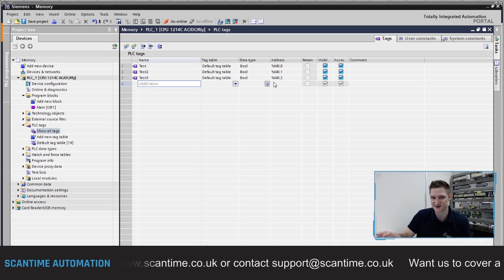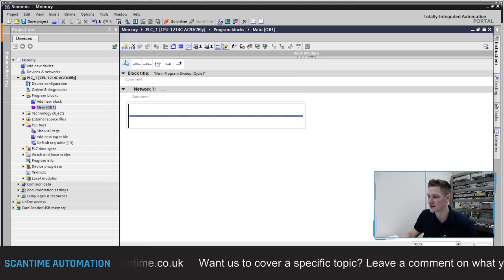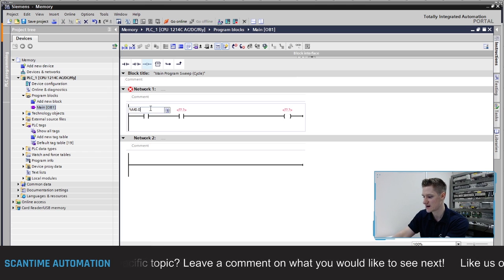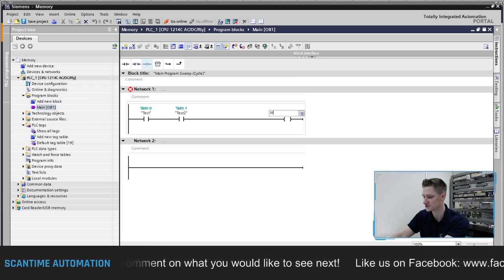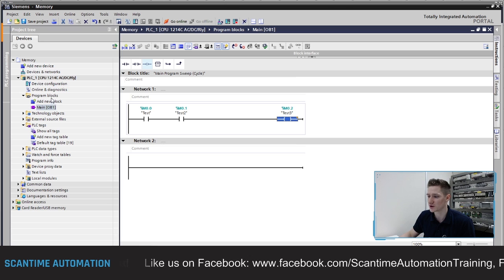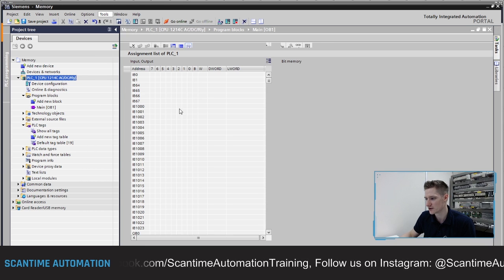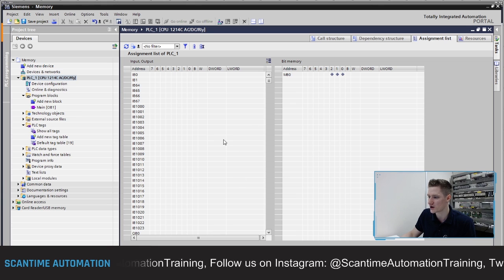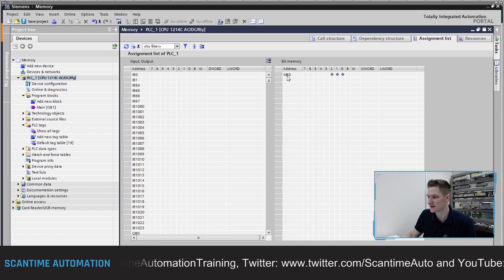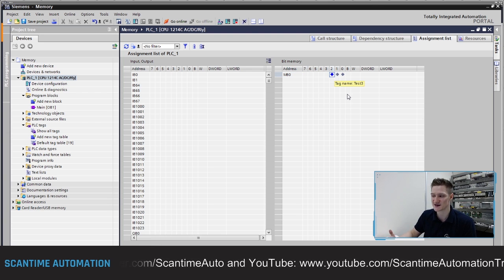Inside of Siemens we've got what we call an Assignment List, where we can actually see what bits we are assigning inside of the program. If I go into my program OB1 and create a basic program with two contacts going into a coil - using M0.0 and M0.1, when both are on they turn on M0.2 - we can then go to the Assignment List and see these bits being used. Go to Tools, then Assignment List. On the right-hand side we can see our internal bit memory addressing area, and we're using memory byte zero with these three bits.